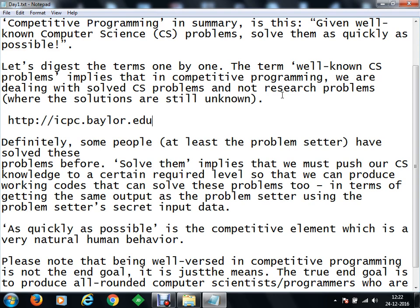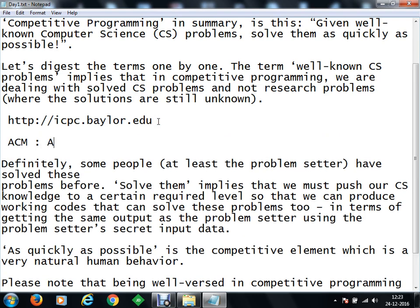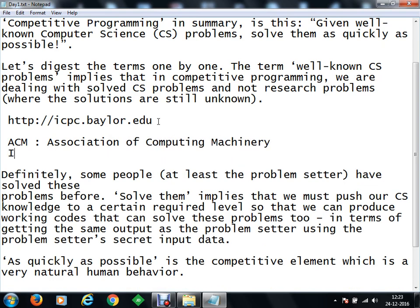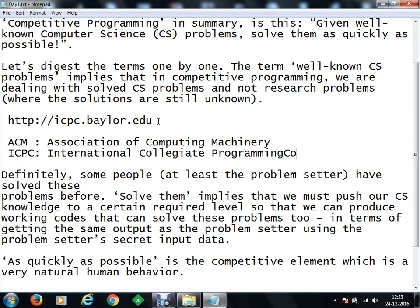Now, a simple question: do you understand what ICPC is? The abbreviation stands for International Collegiate Programming Contest. ACM stands for Association for Computing Machinery. ICPC is your International Collegiate Programming Contest — it is a worldwide program. All over the world, every individual country and every individual state participates in the competition, and as they progress further through regions, they eventually reach the final.